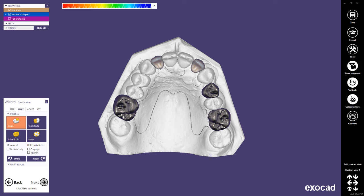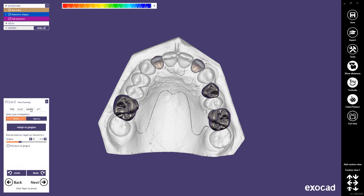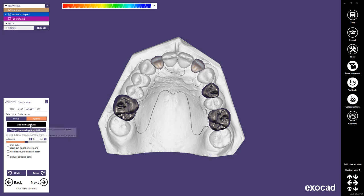In the freeforming step, you can freeform and adapt the restorations to the jaw scan. Freeforming will be shown in a separate tutorial. To adapt the lingual backings and metal dummies, select the Adapt tab. Here, click Adapt to Gingiva, then select Approximal and click Cut Intersections. Hit Next.